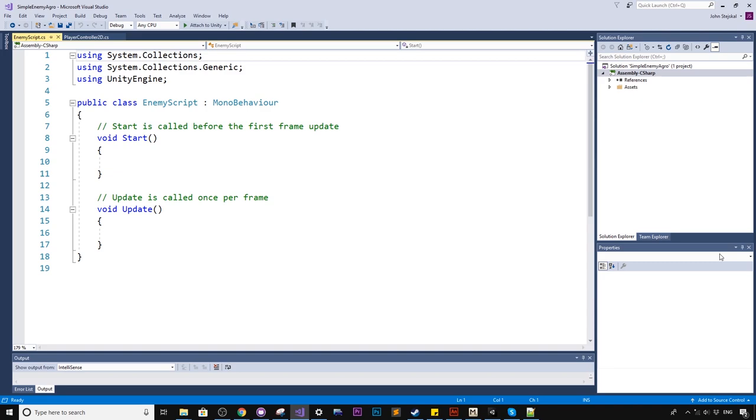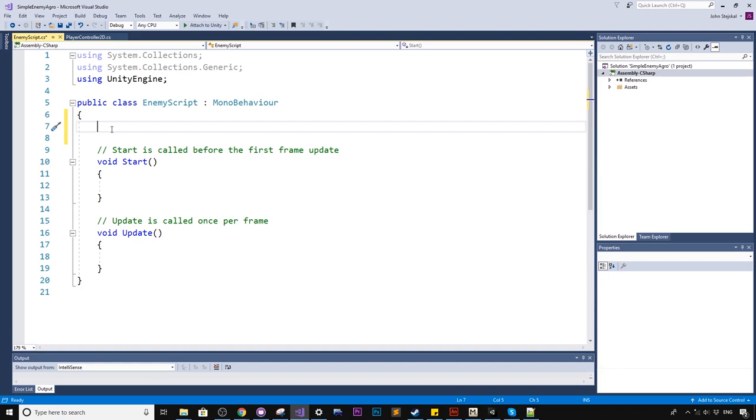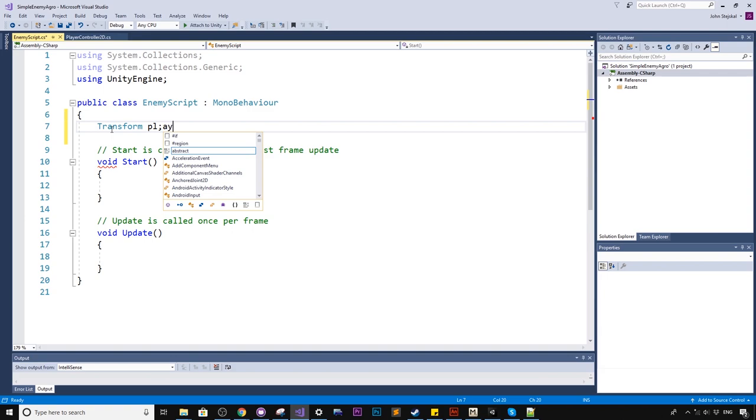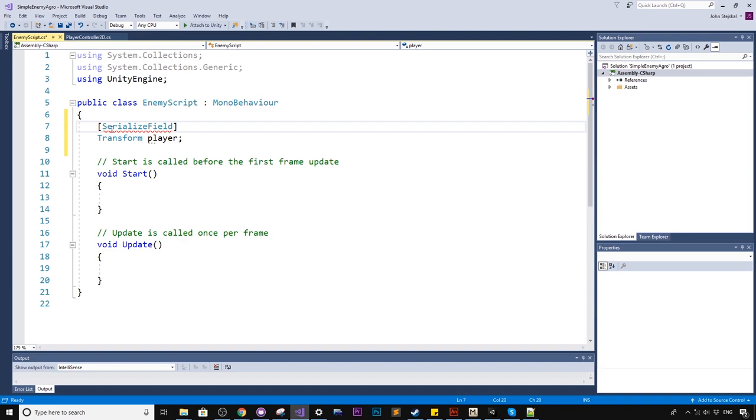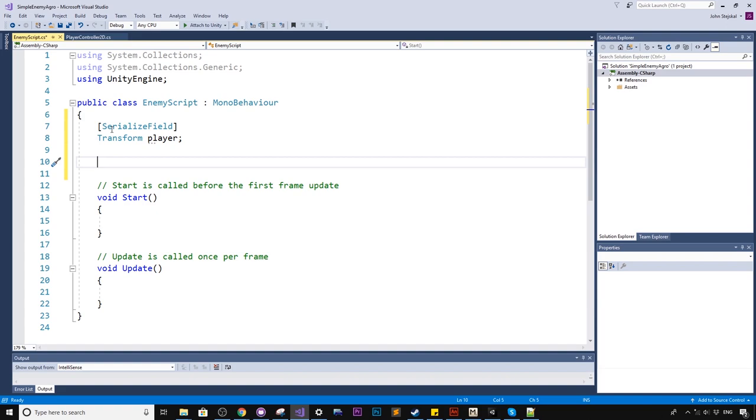We'll want to start by declaring a few properties at the top of this enemy script class. So one we'll need is a transform called player because we'll want to keep track of the player. It's a very important one. And we'll serialize this field, which means we want to expose it in the inspector panel for the enemy. And what else do we want to do? We might create a float and we'll call it aggro range.